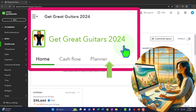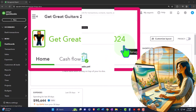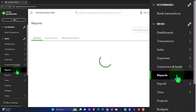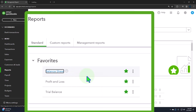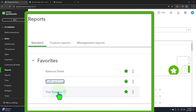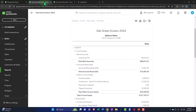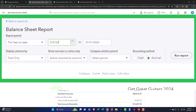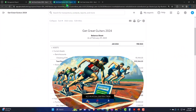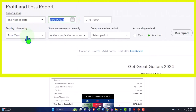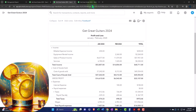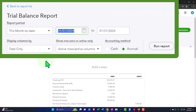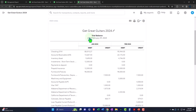Here we are in our Get Great Guitars 2024 QuickBooks Online sample company file, set up in a prior presentation. We're opening up the major financial statement reports — the balance sheet, profit and loss, and trial balance — right-clicking each to open in a new tab. Then we change the date range from 01/01/24 to 02/29/24, set the breakout to month by month, and run each report.